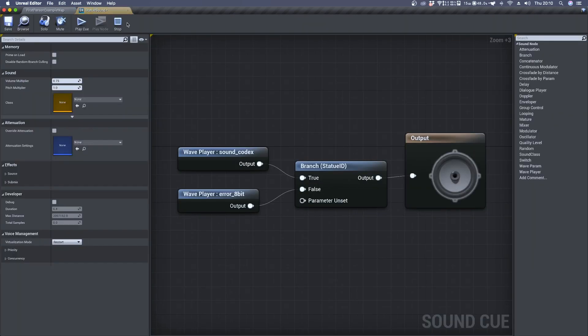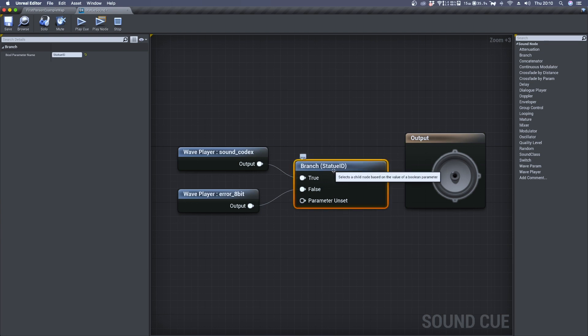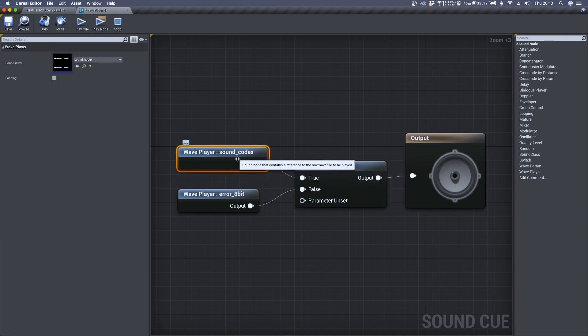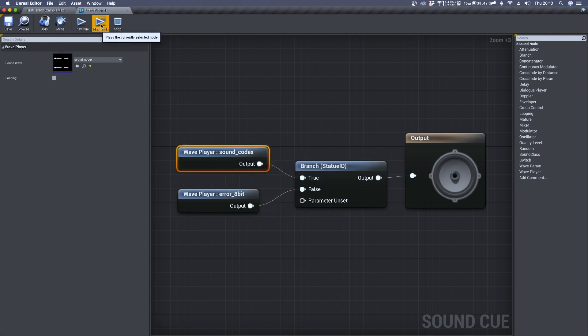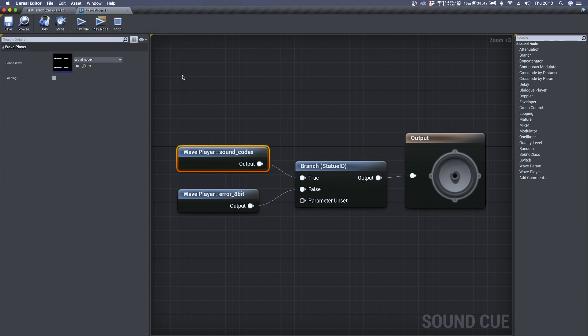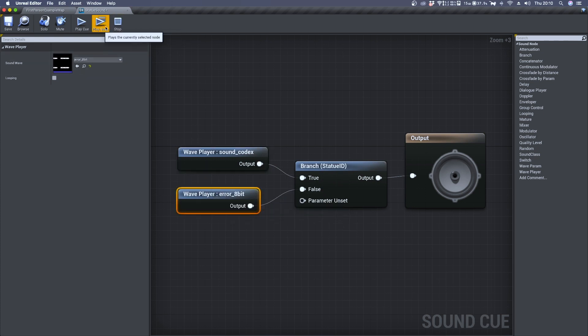The SoundQ is called statue sound. As you can see, to the branch module are connected two audio files: the first one which is the sound codex intro, and the other one which is the error sound.